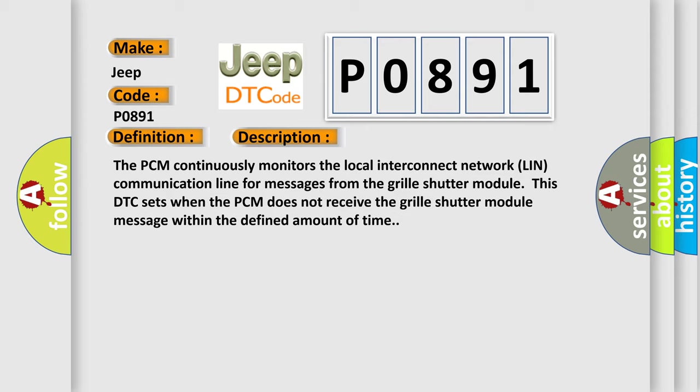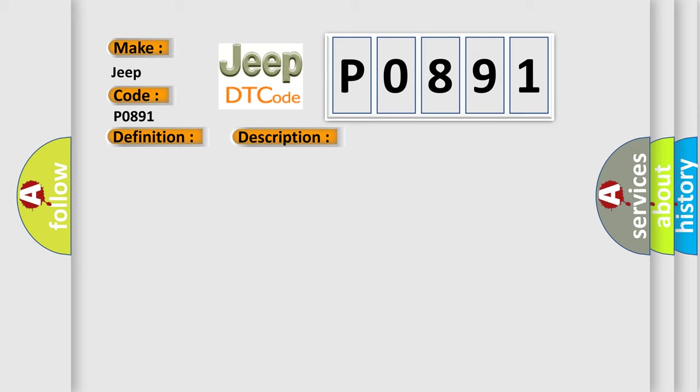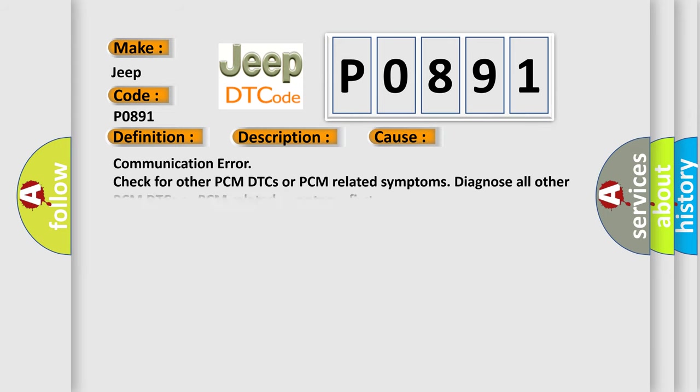This diagnostic error occurs most often in these cases: Communication error - check for other PCM DTCs or PCM related symptoms. Diagnose all other PCM DTCs or PCM related symptoms first.